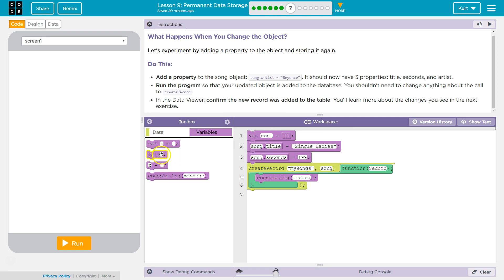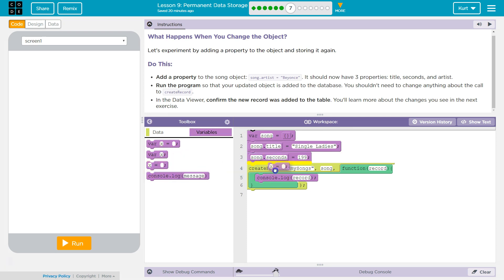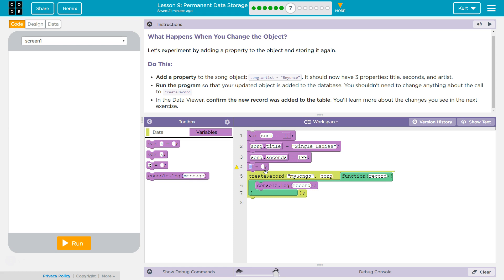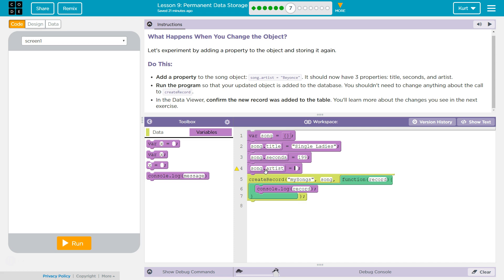Okay, so let's grab a variable, and to add a property, we can look right here. We're going to go ahead and use dot notation. So, song.artist, okay, and then equals Beyonce.